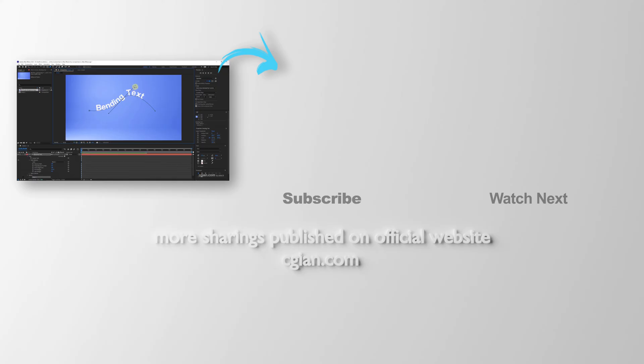Thank you for watching this video. Please subscribe to this channel. More videos will be shared with you. I'm ArtisBee. See you in the next video. Bye-bye!